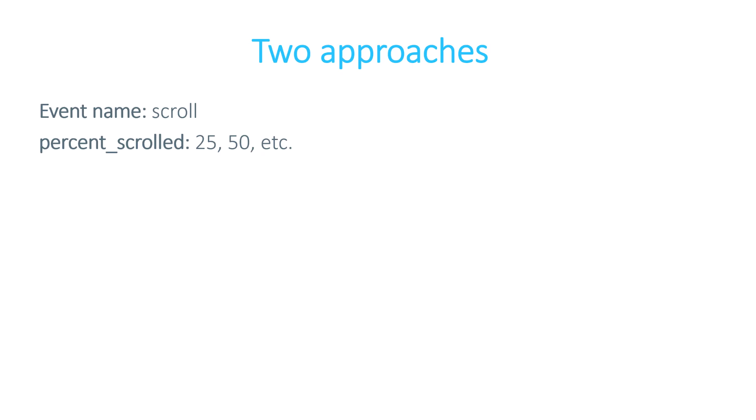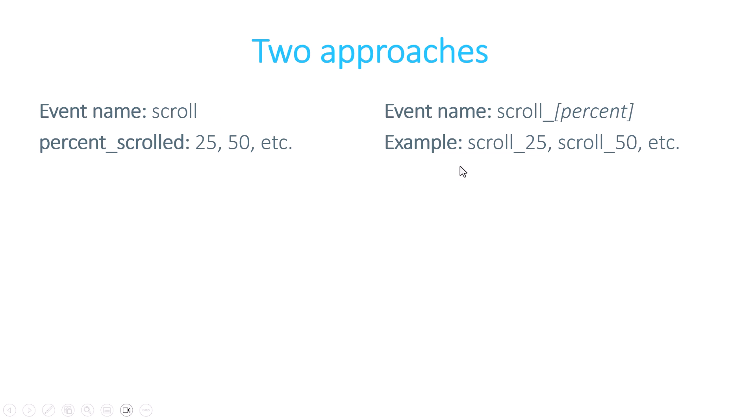Another approach is that other people might want to send just the event name and inside that event name, they also include the percentage. So all they send is the event name which is scroll 25, scroll 50 and so on.